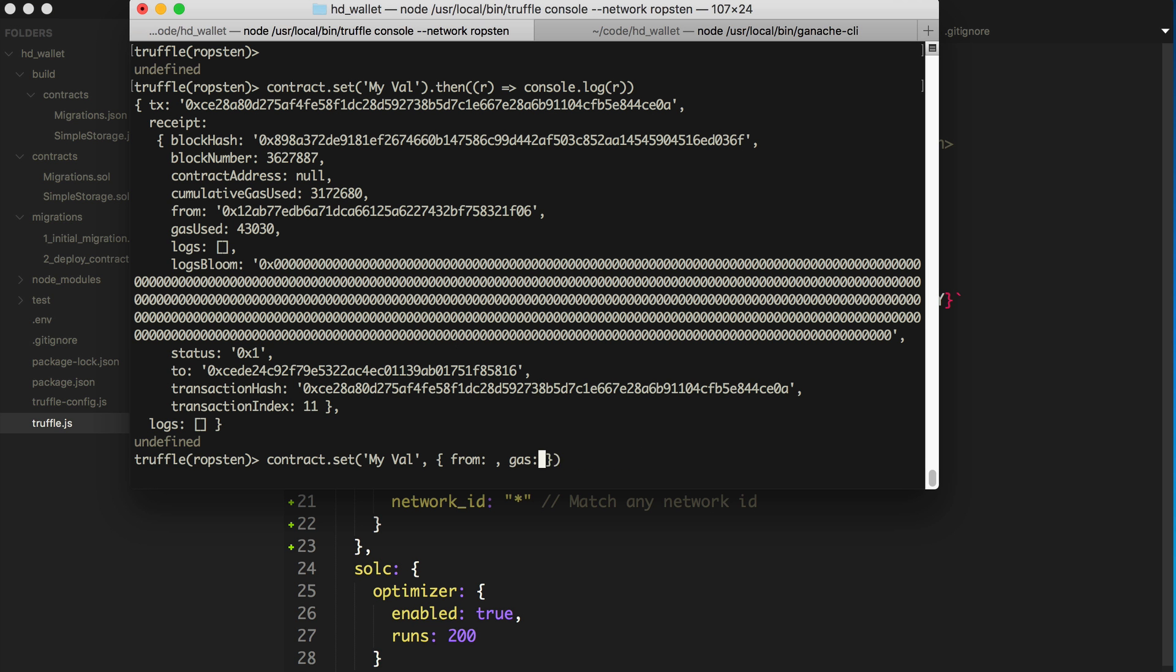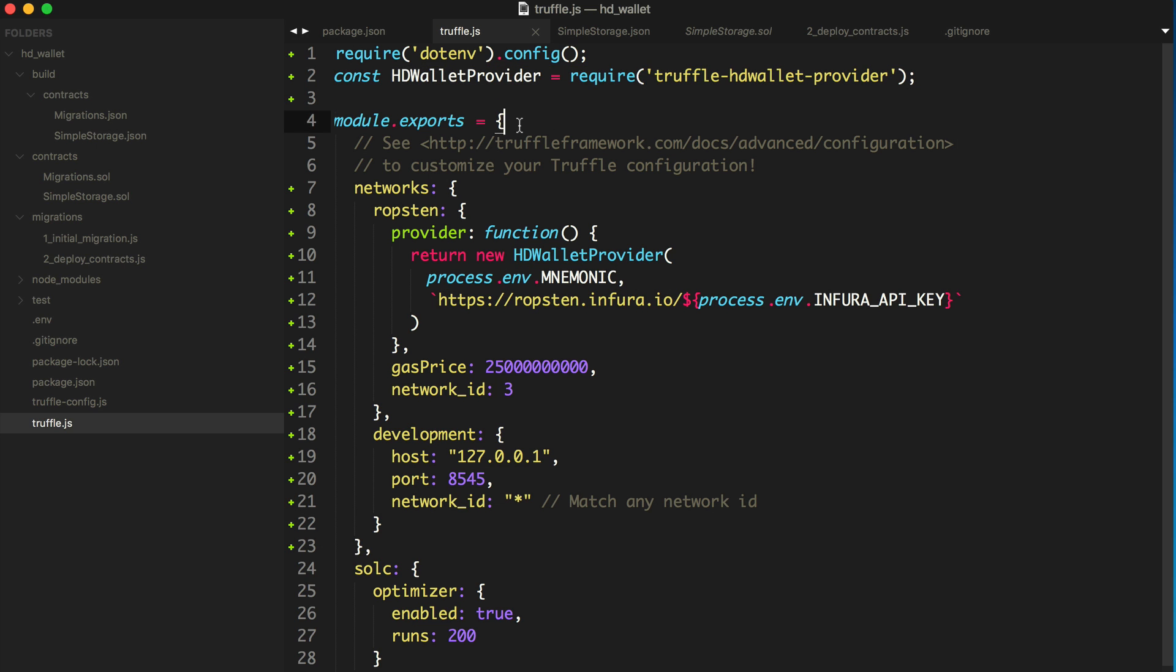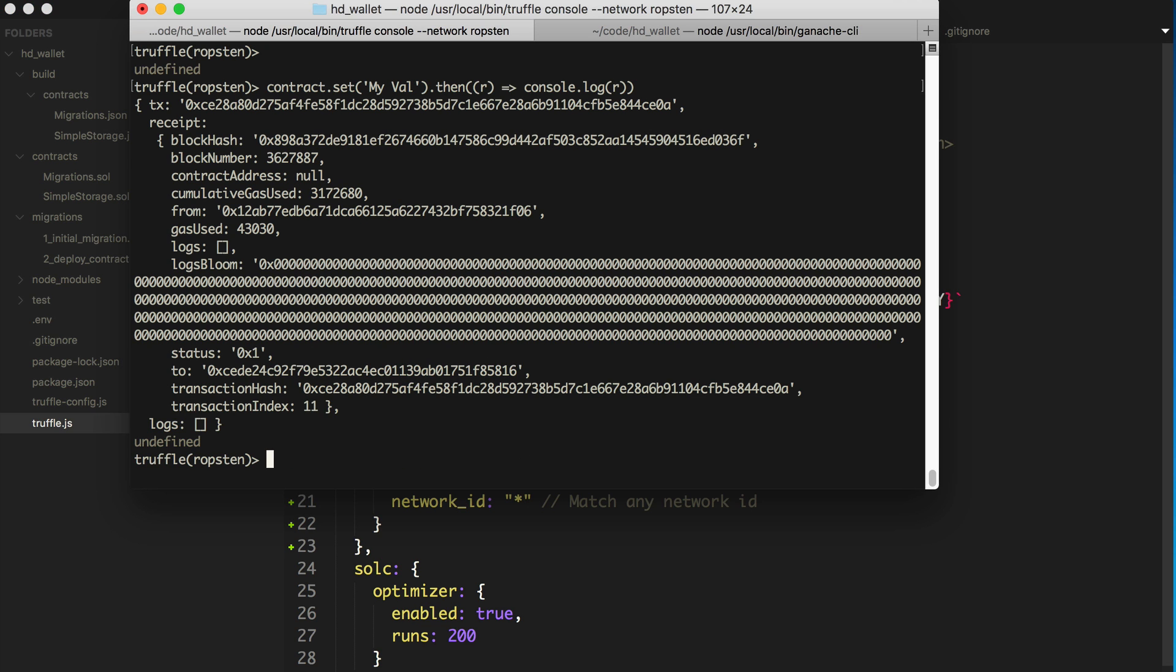And also if you're specifying which account it comes from, it still has to be able to sign. It has to have this environment has to have access to that account in order to sign messages. And that's exactly what your HD wallet provider is doing for you underneath the hood.